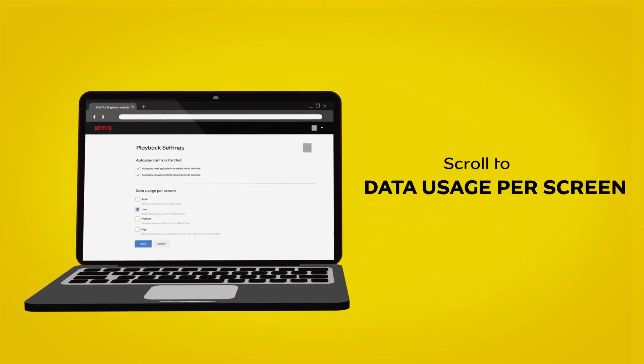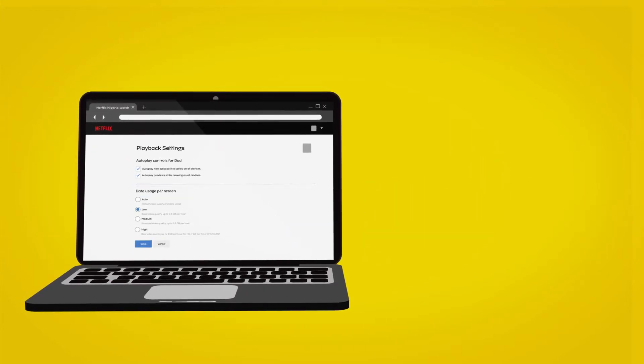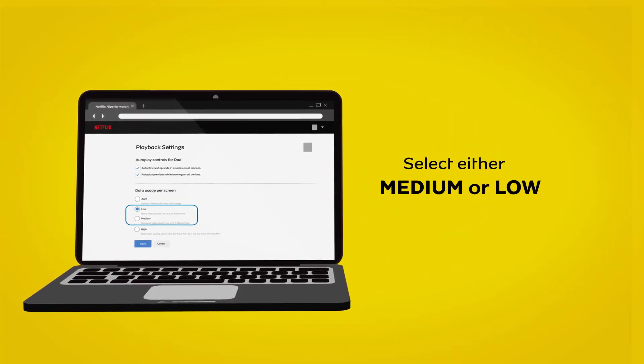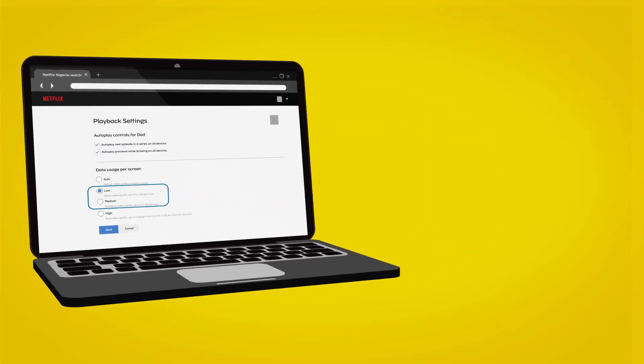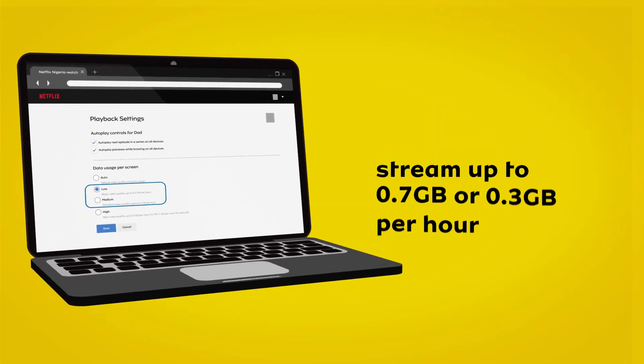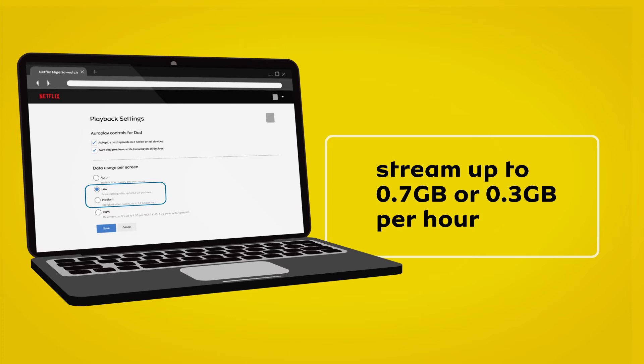Scroll to Data Usage by Screen and select either Medium or Low. Selecting either of these options means you get to stream up to 0.7GB or 0.3GB per hour.